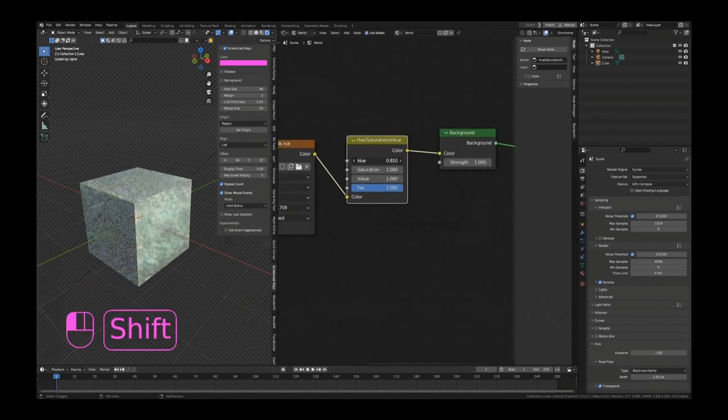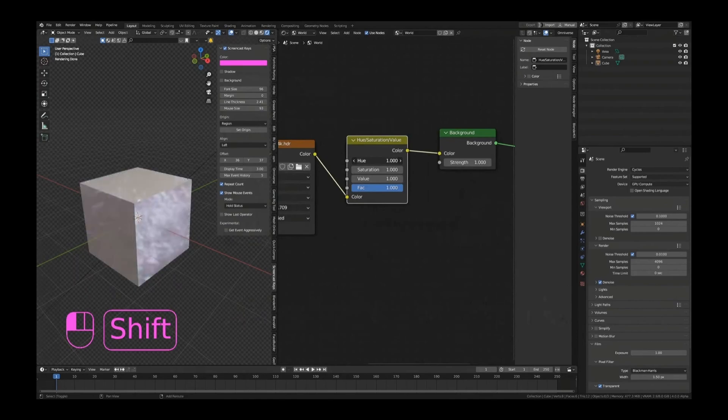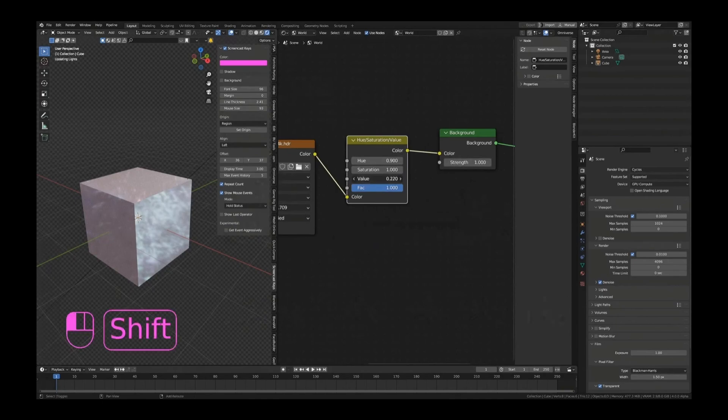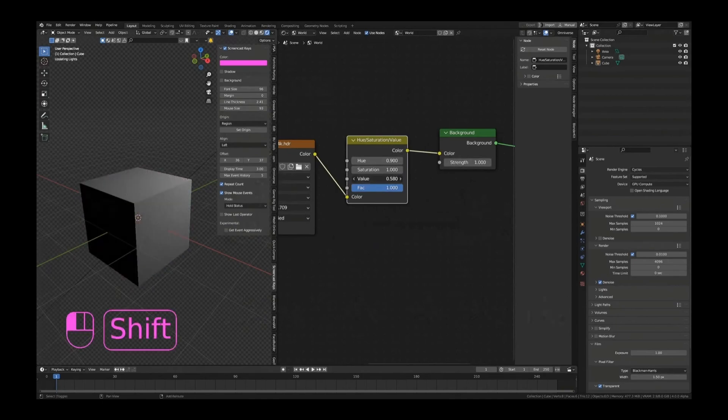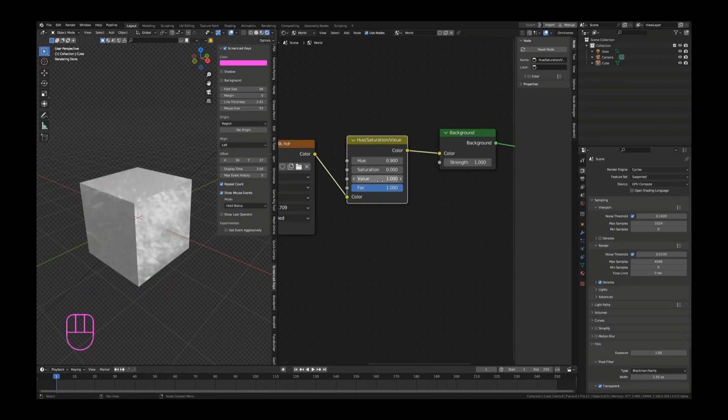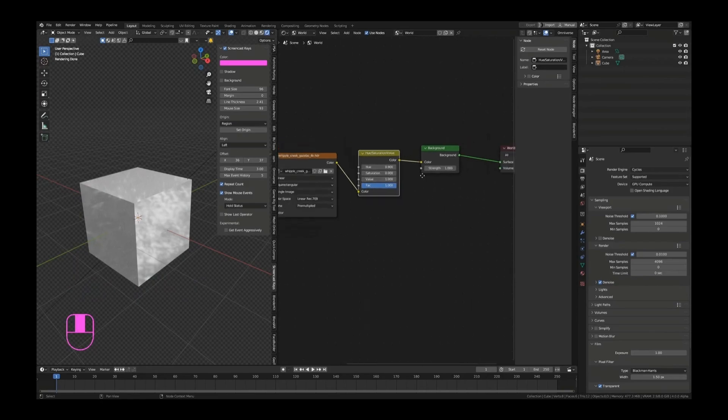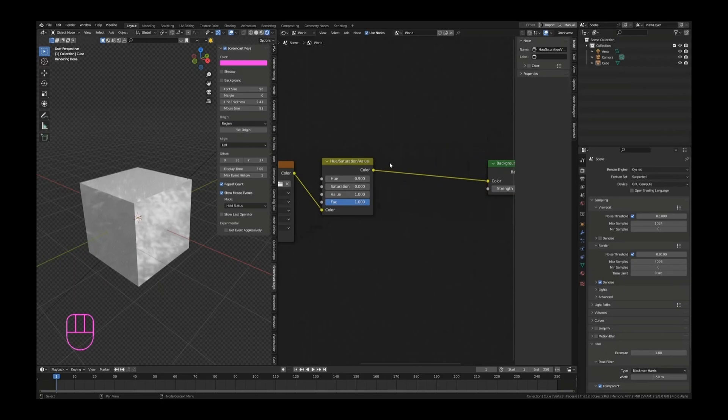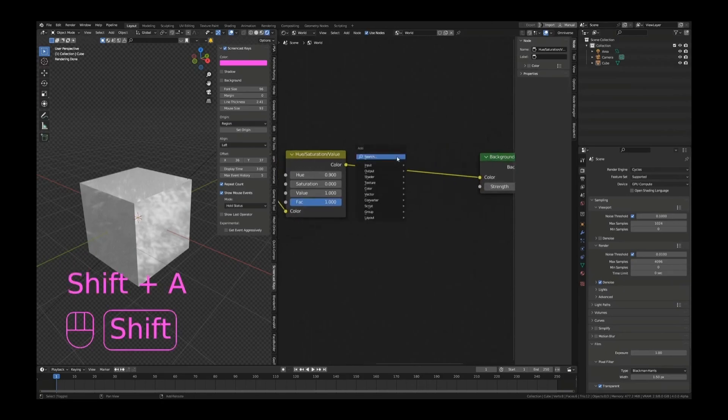Now if you want it darker, you can either turn down the strength or the value - both work quite well. You can make it brighter as well. Saturation - same thing. If you want it black and white, I've done that plenty of times, turn down the saturation.